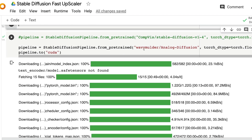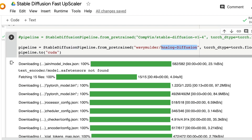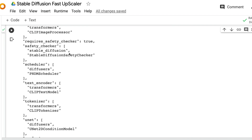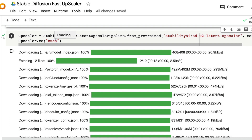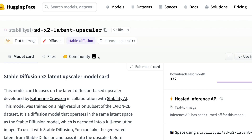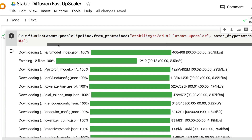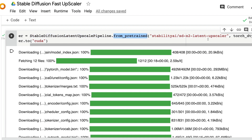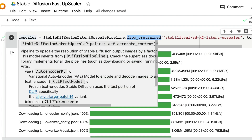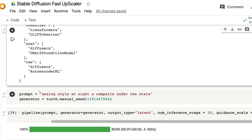Next, download the model you'll use to create the latents. I've used Analog Diffusion, but you can use any Stable Diffusion model. Use StableDiffusionPipeline.from_pretrained to import the Analog Diffusion model with dtype torch.float16 and move it to CUDA. Then download the dedicated latent upscaler model from the Model Hub using StableDiffusionLatentUpscalePipeline.from_pretrained and move the upscaler to CUDA as well.